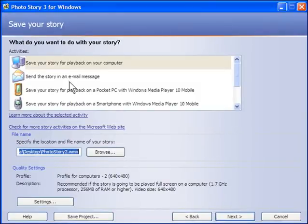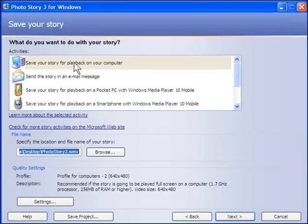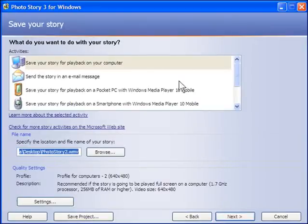But you can also have options here to play on a portable media device, like a pocket PC or a smartphone. So there's a number of options there. But we'll just go ahead and save it here.